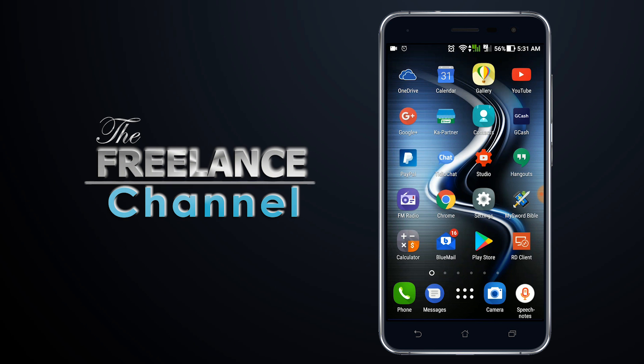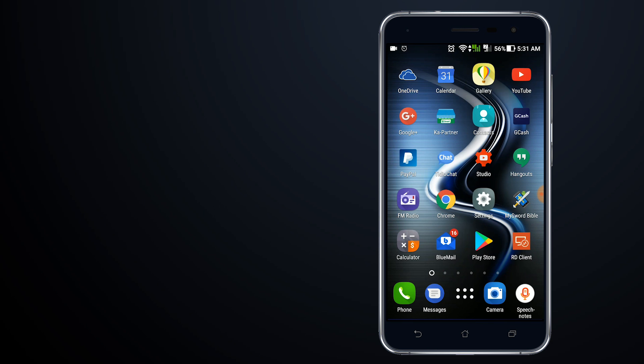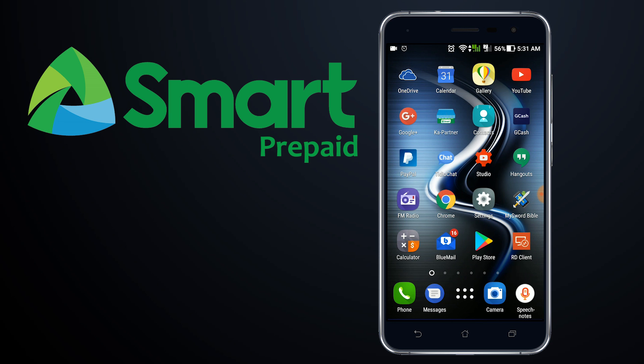Hi and welcome to the Freelance Channel. In our previous video I've shown you how to use your Smart postpaid account to purchase apps on Google Play Store. Now today we're going to talk about using your Smart prepaid balance to buy from Google Play Store.